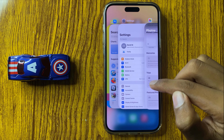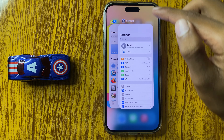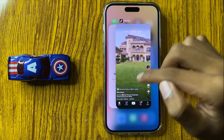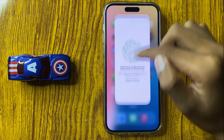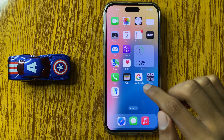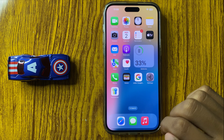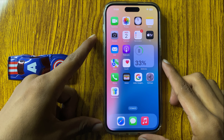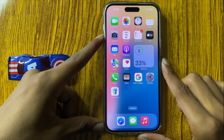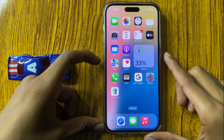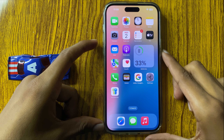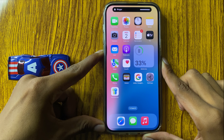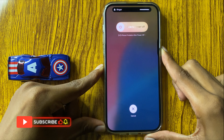Another way to force quit apps is to press the volume up button, then the volume down button, and then the power button quickly — volume up, volume down, and power button quickly.